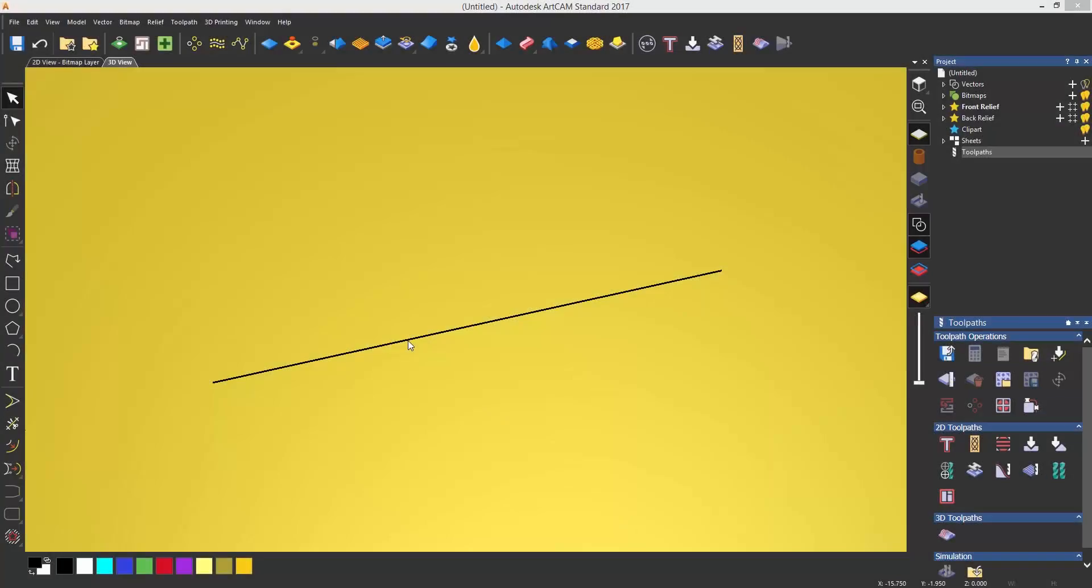In the profile toolpath video we discussed leads. Fluting is a way of controlling how the lead enters and exits the material to create a 3D effect using 2D lines or curves.